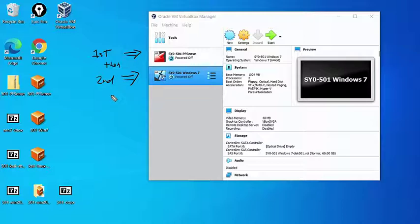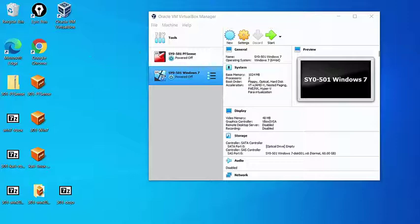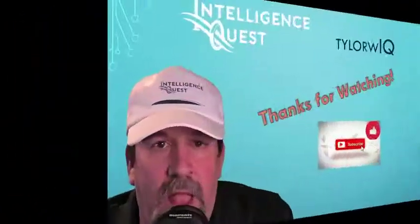And again, by launching, I mean clicking that green start button up in the bar there, or by double clicking on the machine itself.